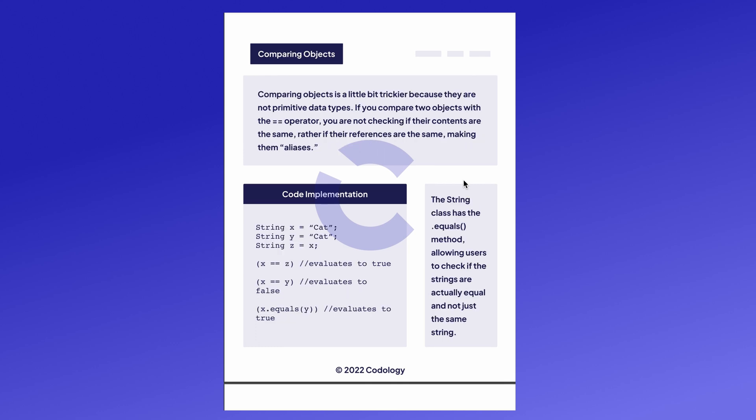When you compare objects, it's a little bit trickier because they're not primitive data types. If you're comparing a name using strings, you need to do a specific dot equals. You have to use the dot equals method because if you're using the equals equals operator,